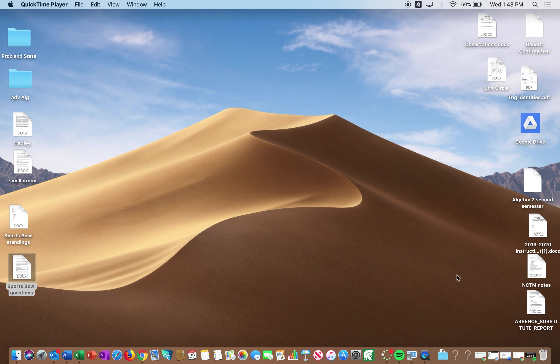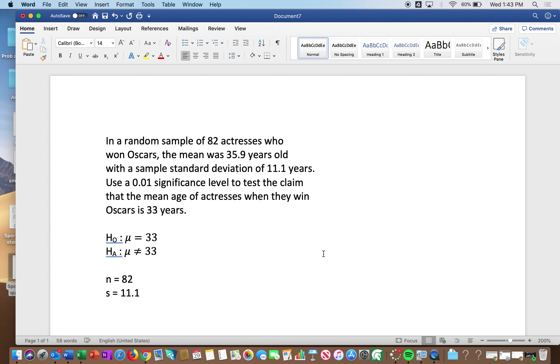We're making claims about population means. In a random sample of 82 actresses who won Oscars, the mean age was 35.9 years with a sample standard deviation of 11.1 years. Use a 0.01 significance level to test the claim that the mean age of actresses when they win Oscars is 33 years. So set up your hypotheses first: H0: μ = 33, H1: μ ≠ 33. Sample size n = 82, s = 11.1, x̄ = 35.9.